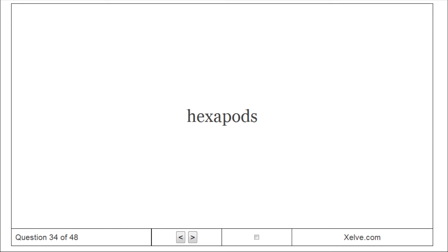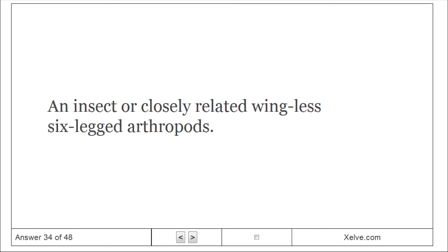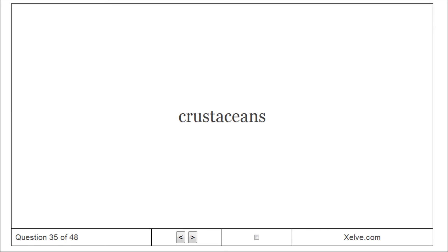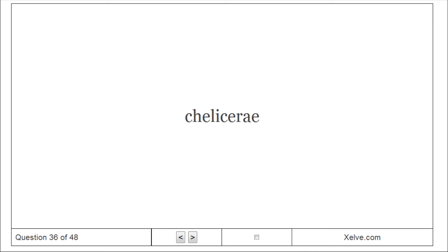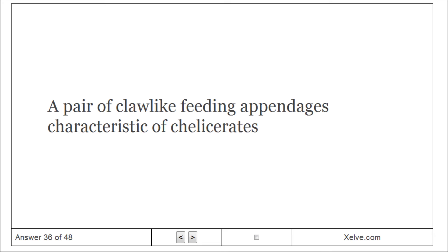Hexapods. Insects and closely related wingless six-legged arthropods. Crustaceans. A member of a subphylum of mostly aquatic arthropods that includes lobsters, crayfishes, crabs, shrimps, and barnacles. Chelicera. A pair of claw-like feeding appendages characteristic of chelicerates.